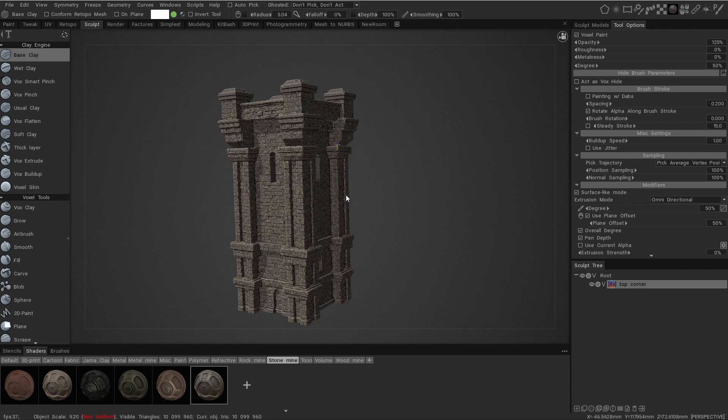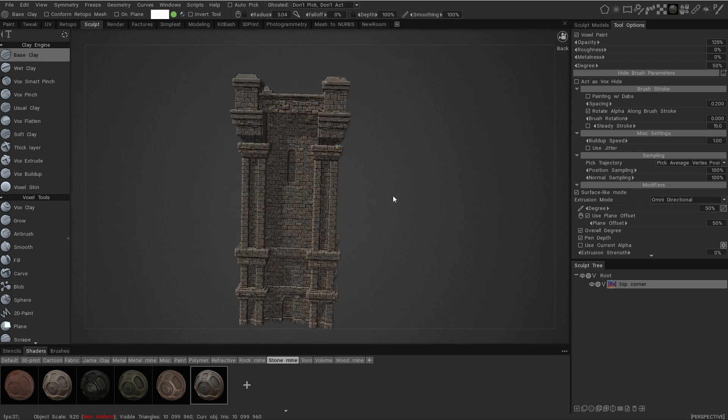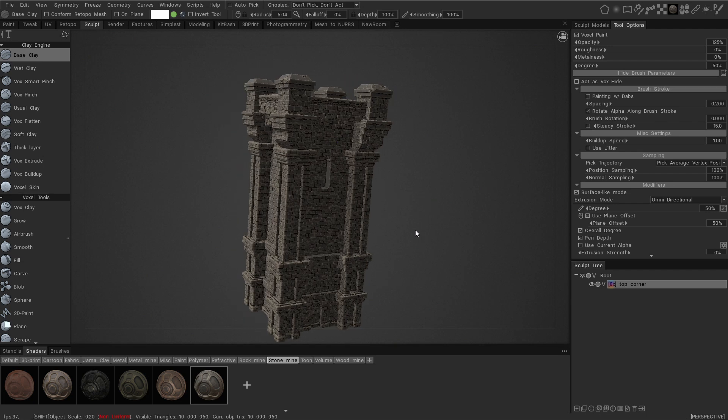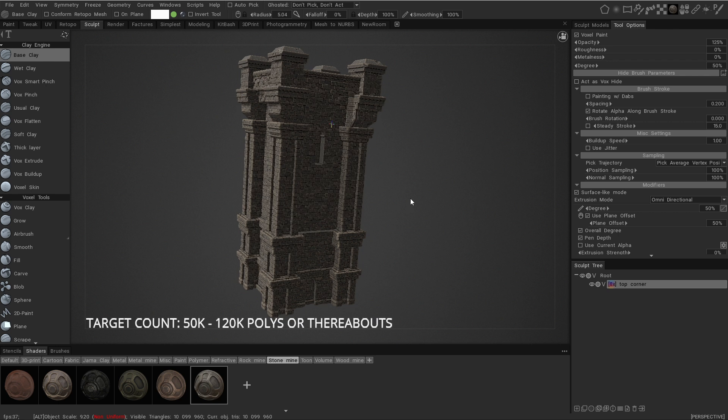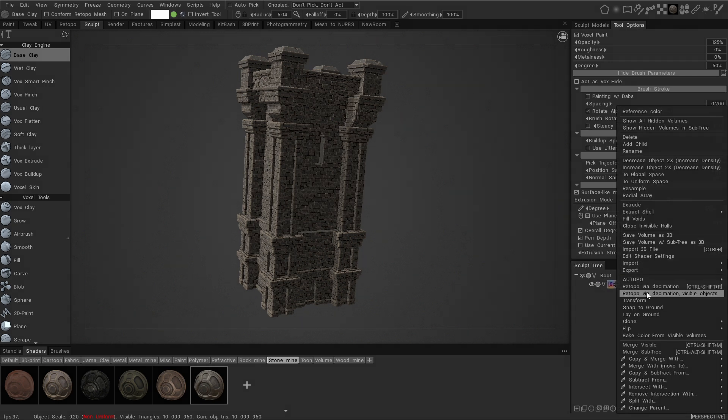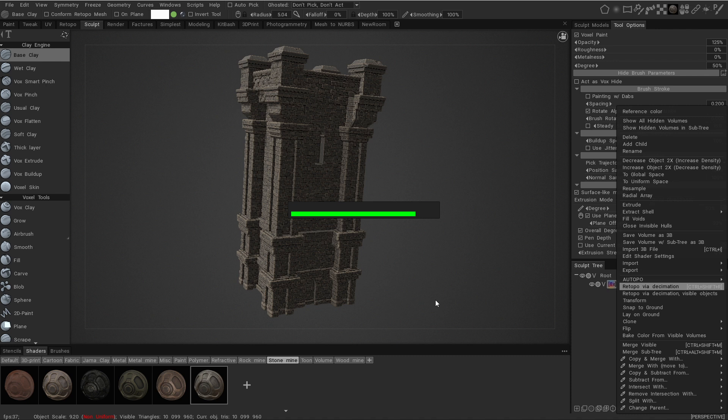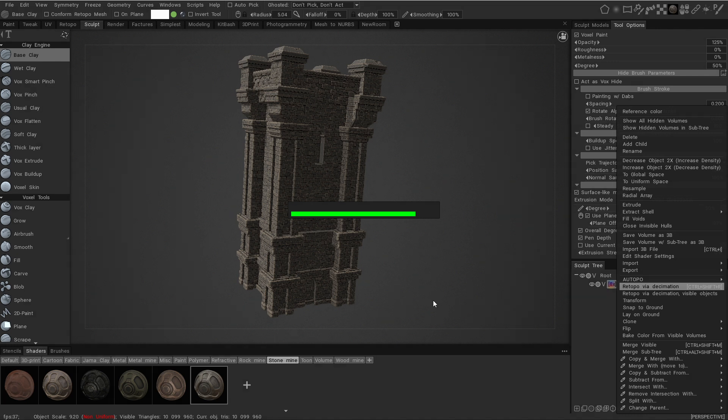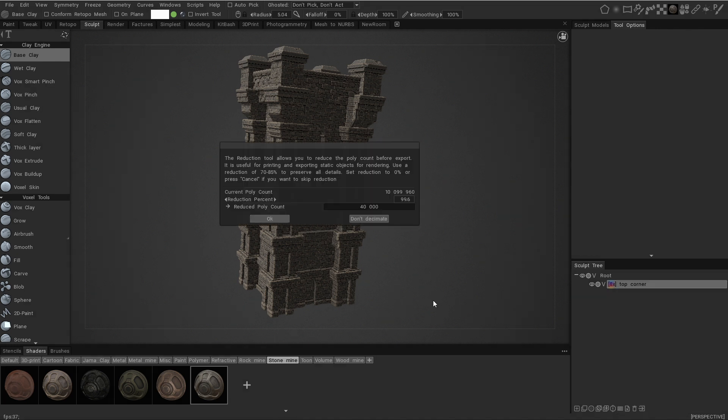Okay, so we have our model here and we're just going to export that by going to the object itself, right clicking, retopo via decimation, and then it's going to ask us what poly count we want to export it at. This will really depend on how fast your PC is, but we're going to aim for about 100k for an object like this.